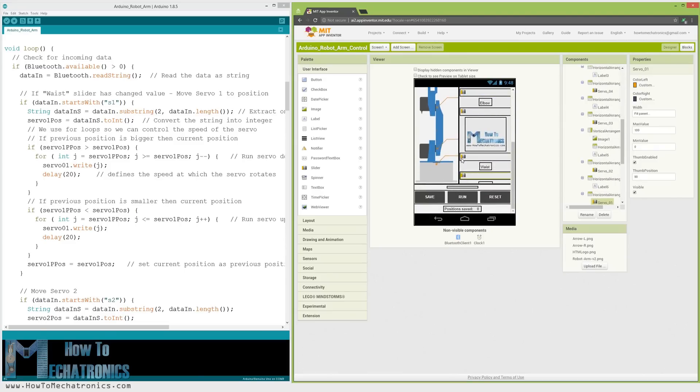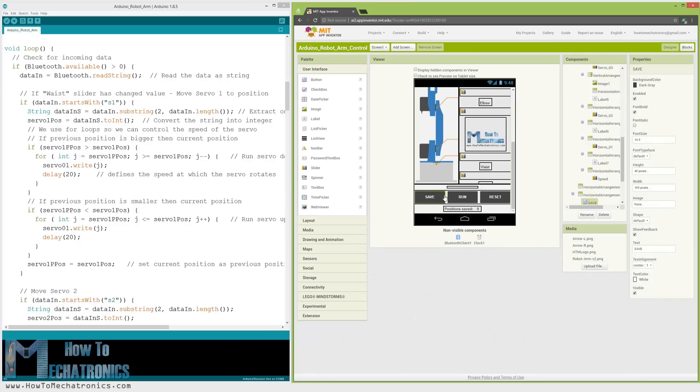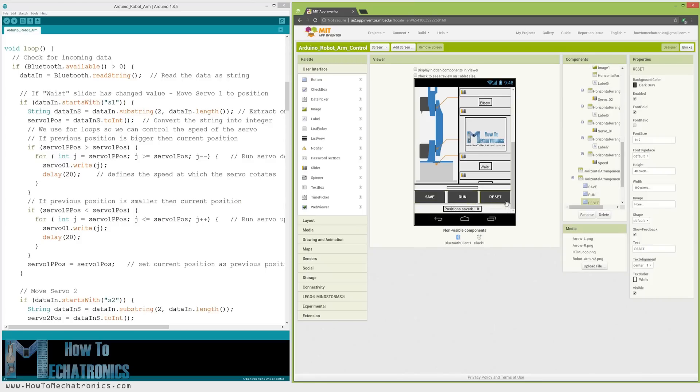Each slider have different initial, minimum and maximum value that suits the robot arm axis. At the bottom of the app we have three buttons, save, run and reset through which we can program the robot arm to run automatically.